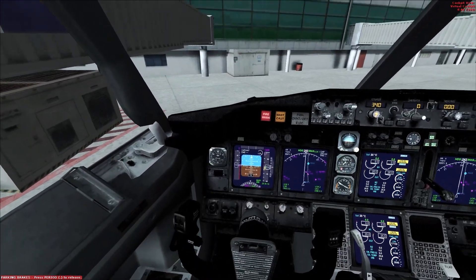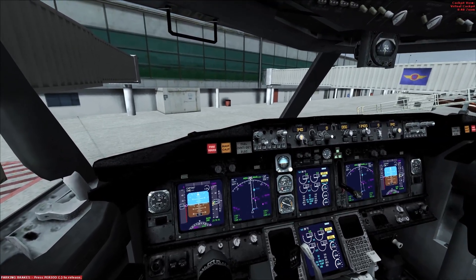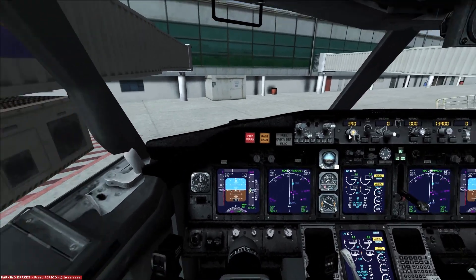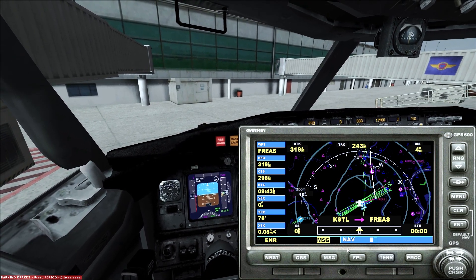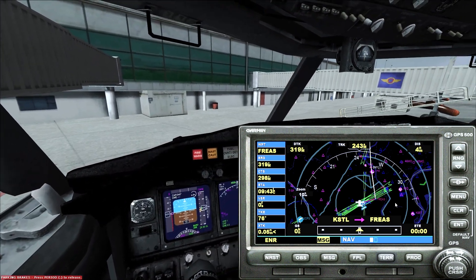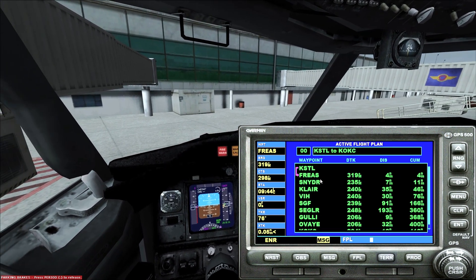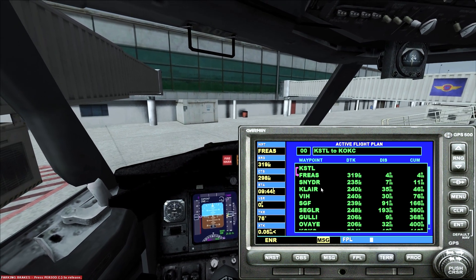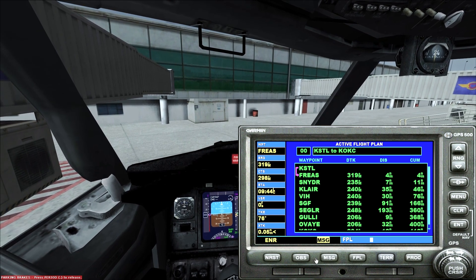We're doing flight 1315. They don't have HAGI and they don't have PYONG intersections, so we had to use other ones. If you open up your GPS, Dad, you'll see that we're going to be going direct to Freeze. Hit FPL for flight plan and you can see our route: Freeze, Snyder, Claire, Vichy, Springfield, Segler, Gully, OVE, and then we're going into Oklahoma City.